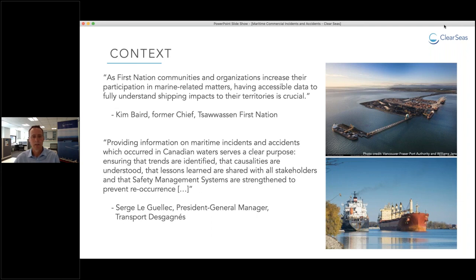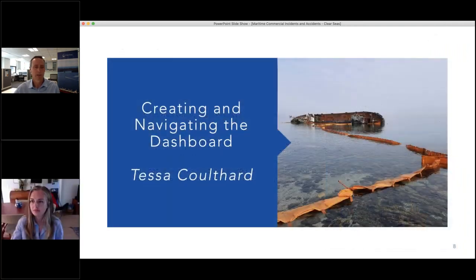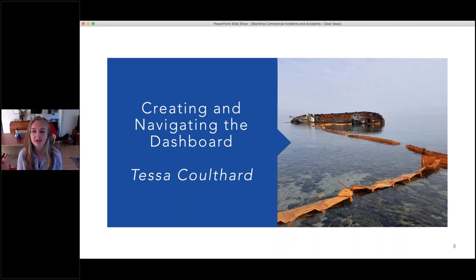I'm going to hand over now to Tessa to explain in more detail about this dashboard we've created. My name is Tessa. I'm a research associate at ClearSeas, and I helped create the Marine Incidents and Accidents Dashboard. I'll give you an overview of the project methodology and then take you on a little tour of the dashboard.